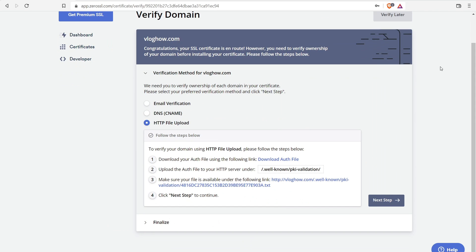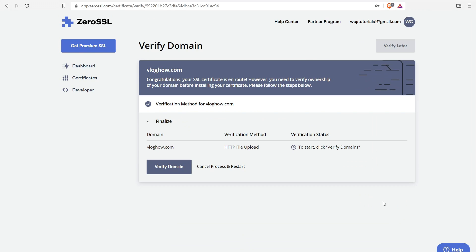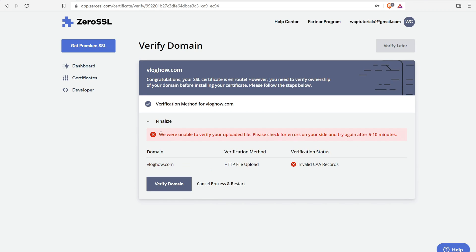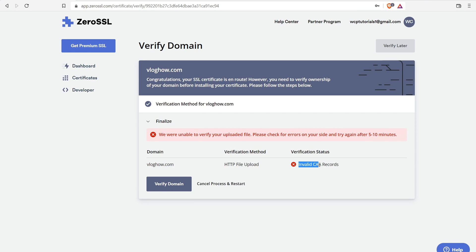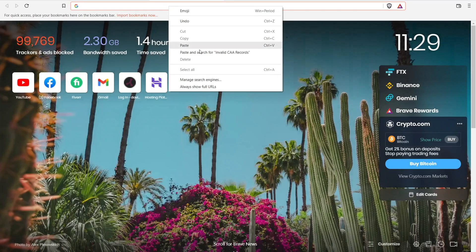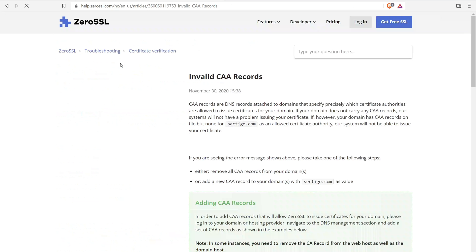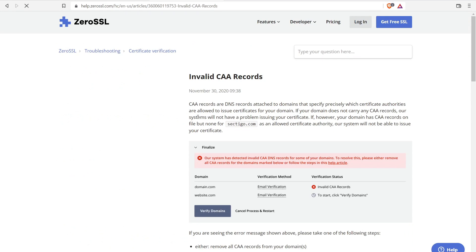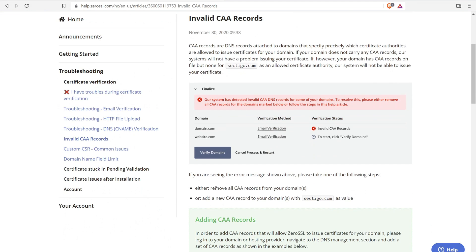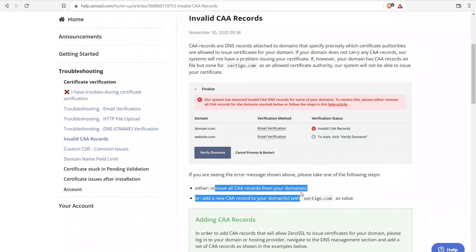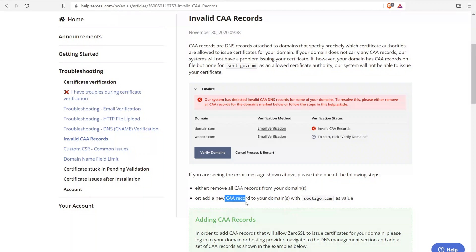When you're ready, go ahead and click on the next step. Now we need to verify our domain. So click on the button that says verify domain. Now you should get an error. It should say we are unable to verify your uploaded file. And the reason is invalid CAA records. So let's do a quick search for this right here. I'll copy and paste the search for this help ZeroSSL. Let's open it up. And what it says right here, we have two options. We remove all CAA records from your domain names, which we're not going to do, or just add in a new CAA record with sectigo, whatever that is as the value. So we're going to do the second option because we're not going to delete a bunch of CAA records from the domain.